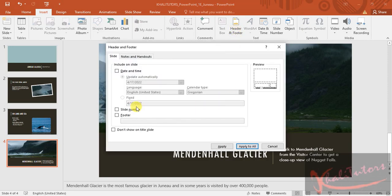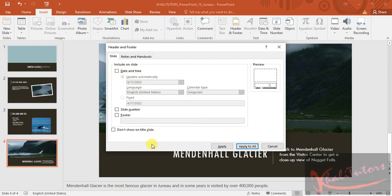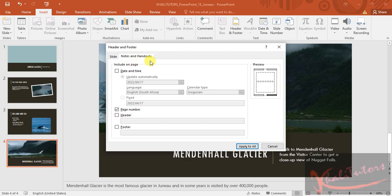Once you're here, remember they give us instructions that are related to notes and handouts, not just the slides. So we don't do anything here. As much as it has what we are looking for, we're not going to do anything here. So you click on Notes and Handouts.